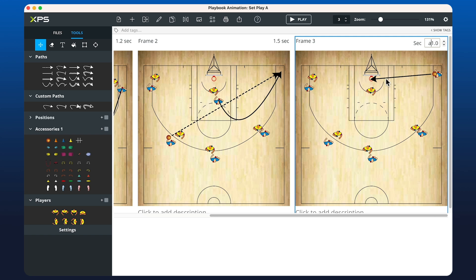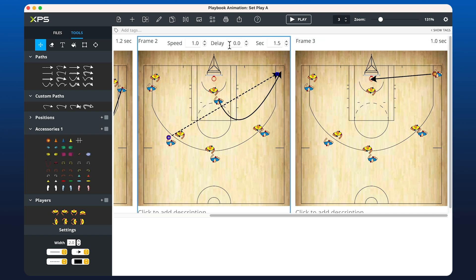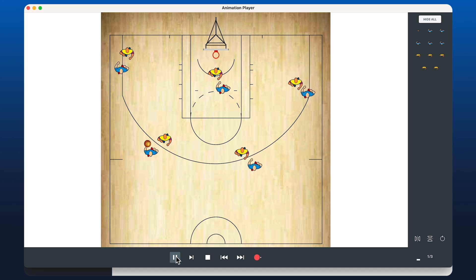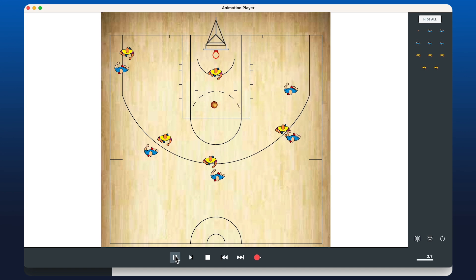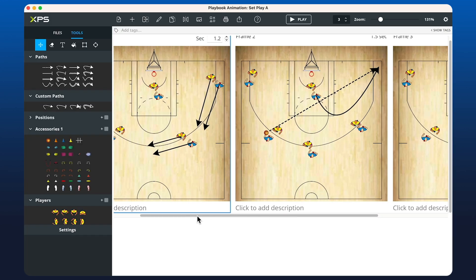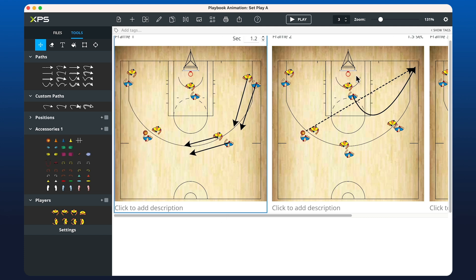If we press A to go back to our cursor, you can always click on the paths to update the speed of those arrows. You can add a delay if you want to — so potentially let's add a delay onto the passing of the ball so they don't have it at the same time. If we hit Play now, the player should move out, then the ball gets thrown, and then they shoot.